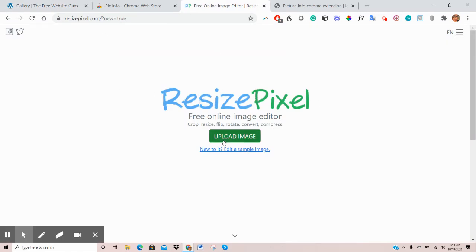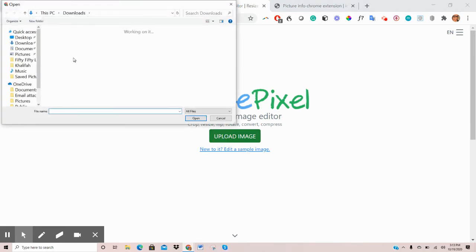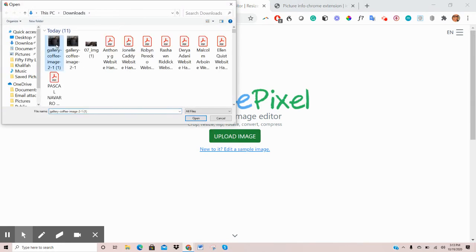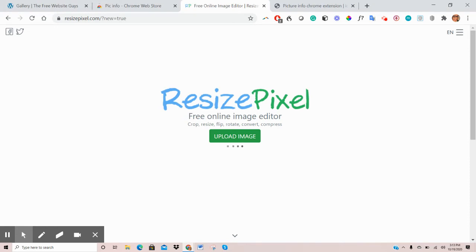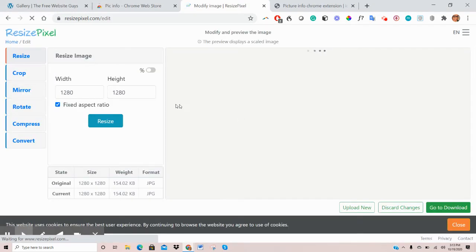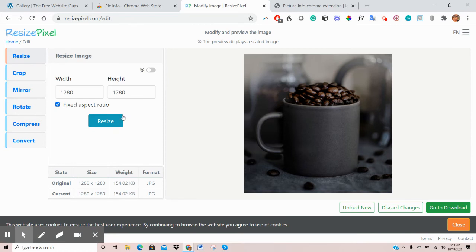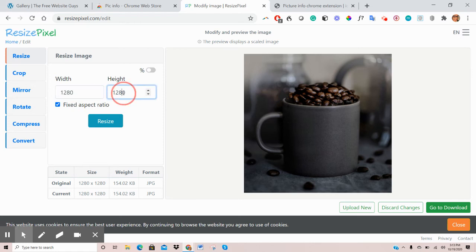So what you want to do is upload your image to this section and then give that a couple of seconds to upload your image. And then once you get to this point, so I've uploaded a random image. And as you can see, the dimensions of these are too big. So 1280 by 1280.